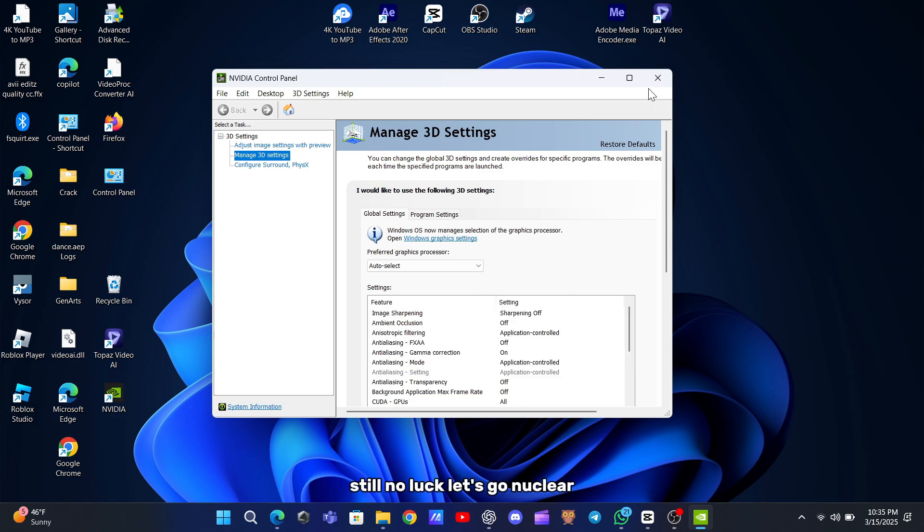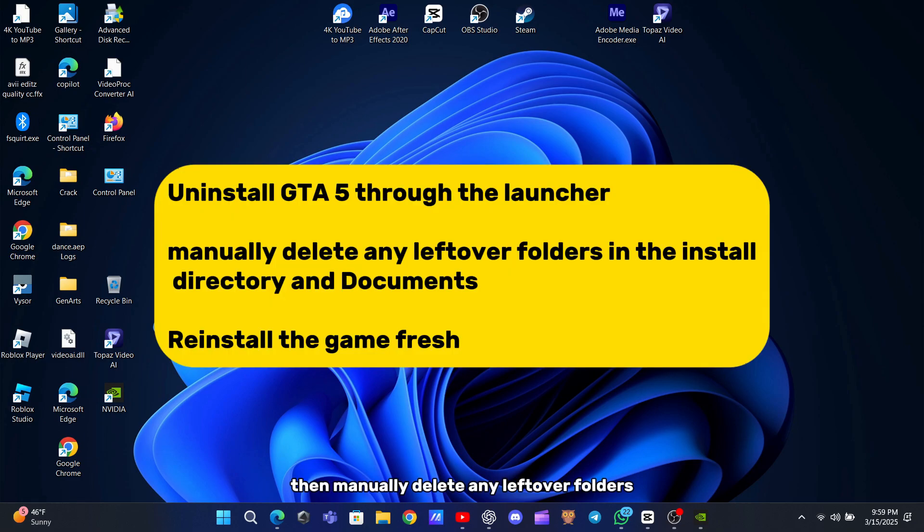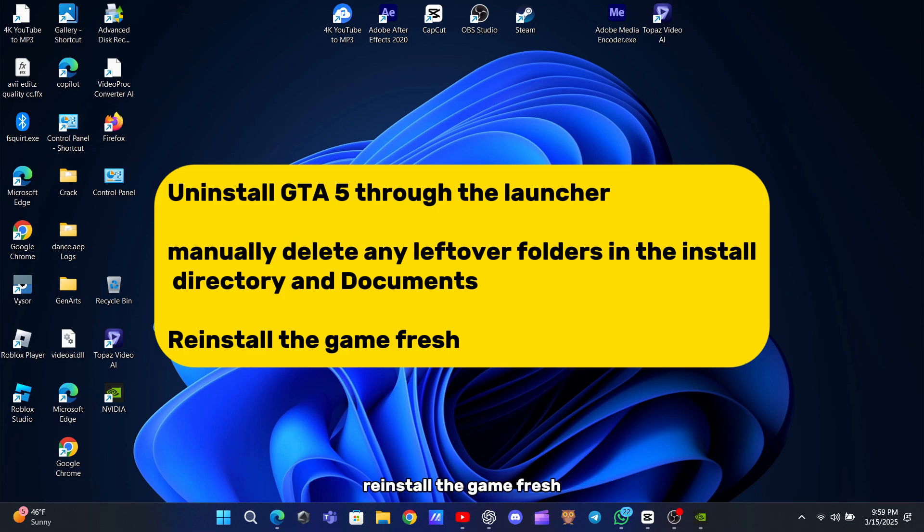Still no luck? Let's go nuclear. Uninstall GTA 5 through the launcher, then manually delete any leftover folders in the install directory and documents. Reinstall the game fresh. This guarantees no corrupted files linger.